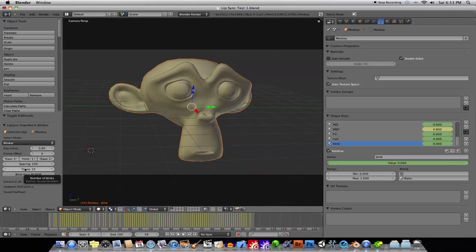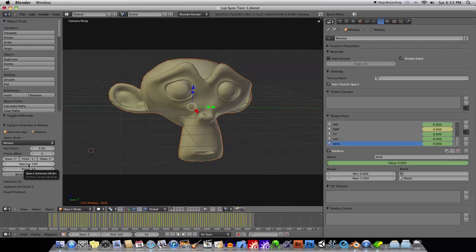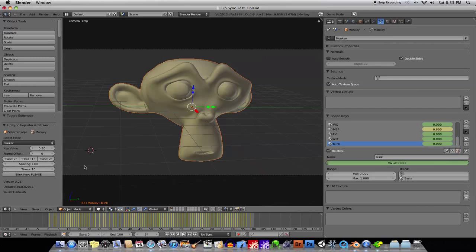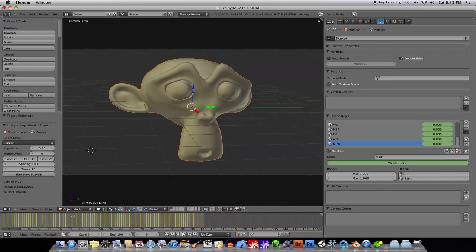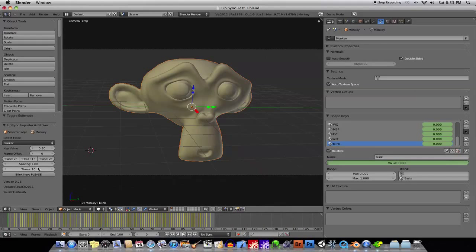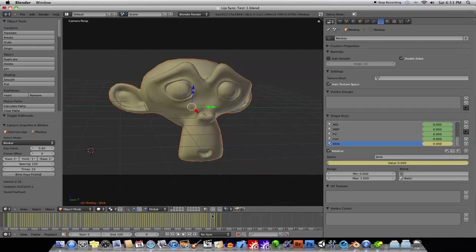The times is the number of times it's going to blink, so, if you had a spacing of 100, that means every 100 frames, he's going to blink, if you have a time set to 10, that means he's going to blink 10 times, so, if you were to, for example, just press Blink keys, please, you'll see that some keys over here were created.